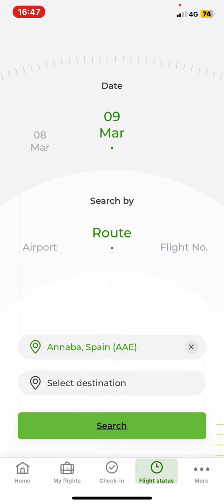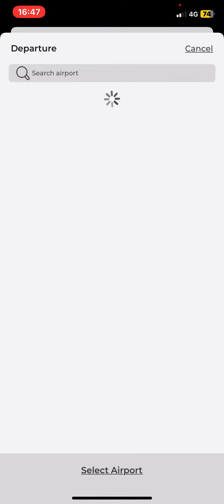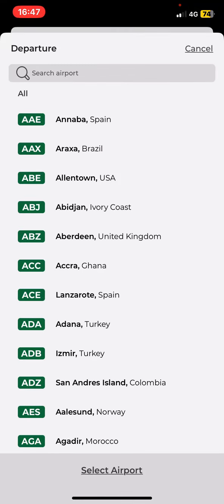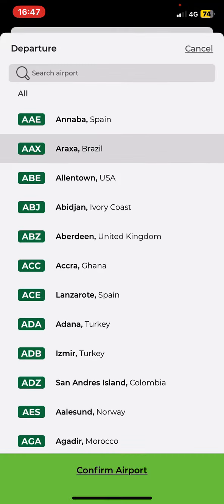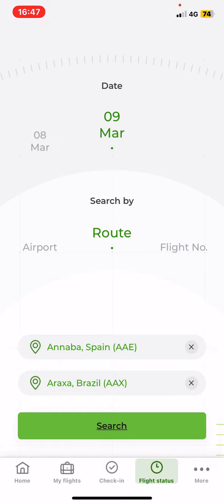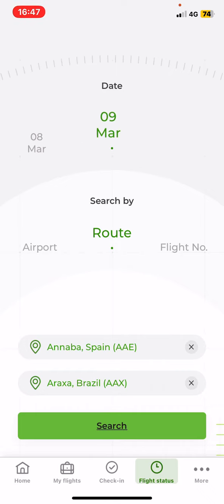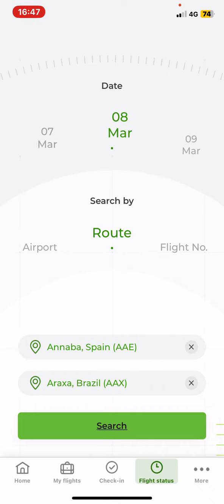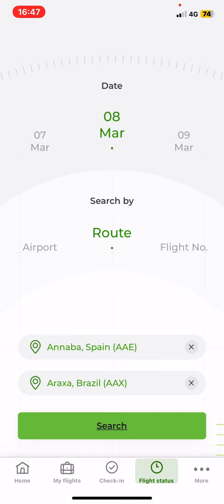So first you have to set the departure airport and then you also have to select the destination one. And lastly, at the top of the page set the date. You can always set two days, like the current date and then the next day and the previous day.